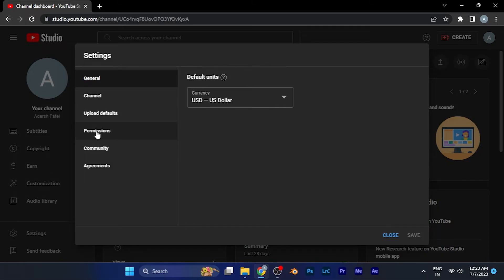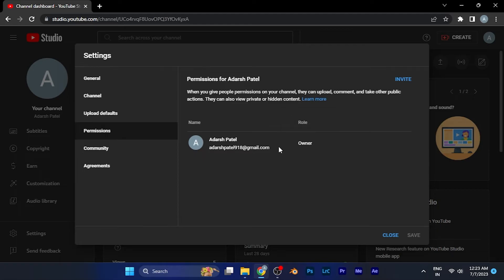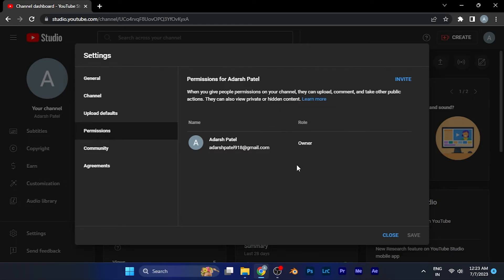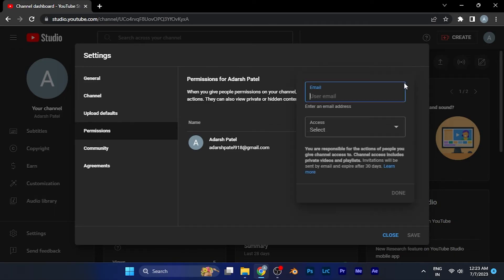When I click on the option of Permissions, you'll see that currently nobody else has permission on my channel — I am the only one, with the role of Owner on my channel. Now in order to add a manager, simply hit the Invite button over there.